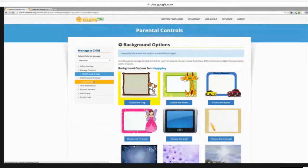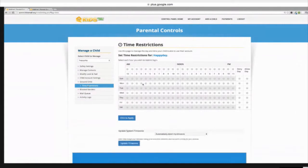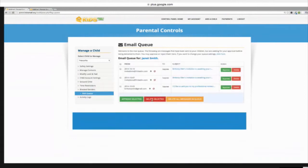We also have a place where you can modify the look and feel of the account, so the child can choose from all these different backgrounds. We also have a ground child feature. If your child has been naughty and you want to not allow them to use their email for a specific duration, you can change that. When the child tries to log into their account, it will give them a message reminding them that they're grounded and that they can come back when the time is approved. We also have a time restriction, so if you don't want your child logging in at 2 or 3 a.m. to check or send emails, you can change that. There's also a block sender function — if somebody you don't want contacting your child, you can add them in there.